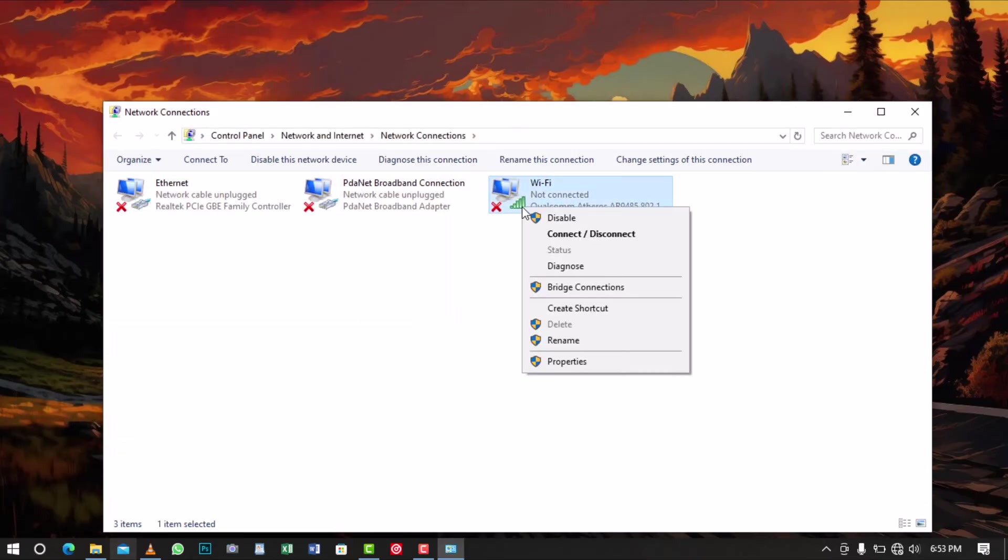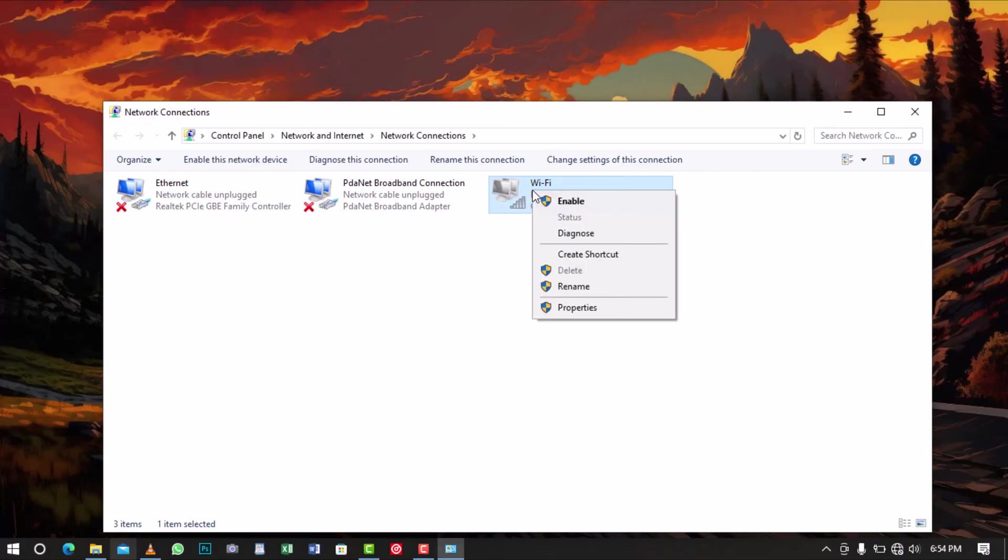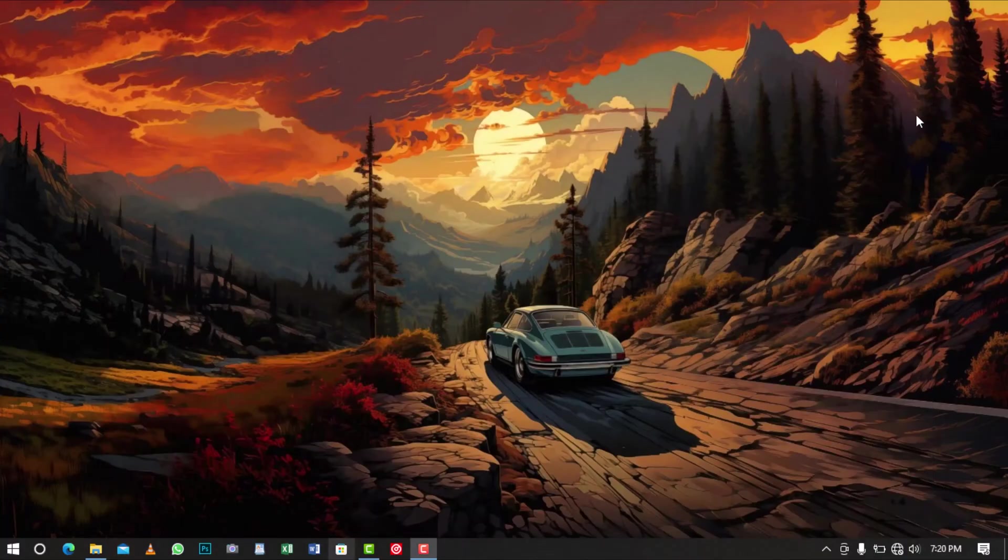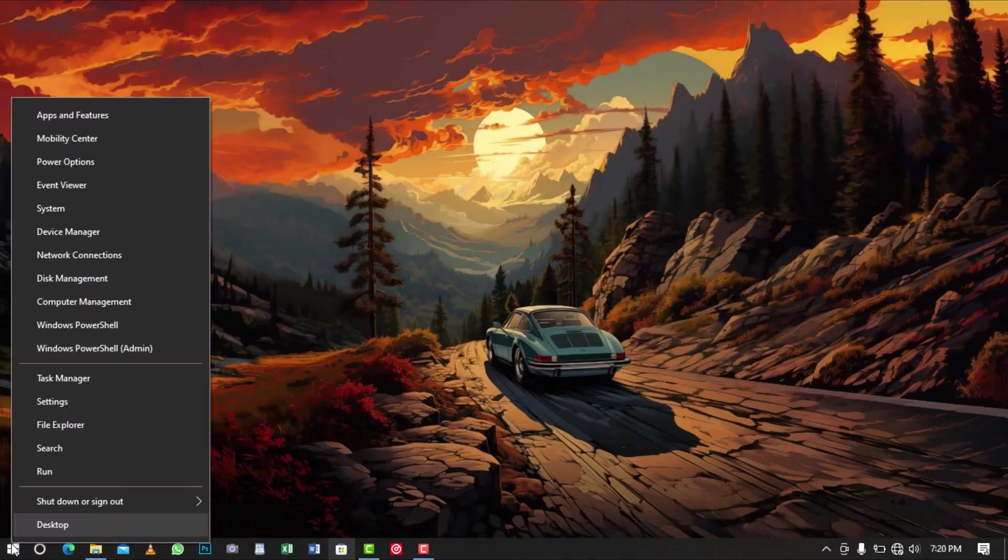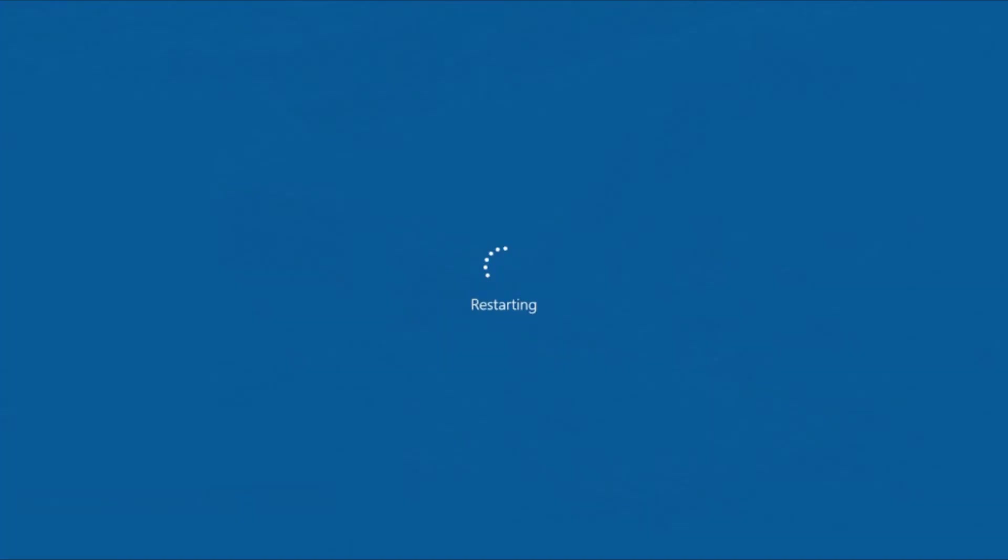Right-click on the Wi-Fi network and select Disable. After a few seconds, right-click again and select Enable. After completing these steps, restart your computer and attempt to connect to your Wi-Fi network again.